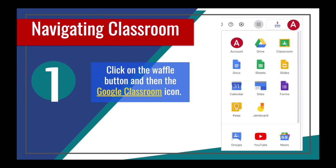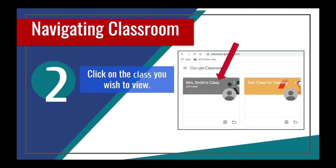Here are Google icons your student may already be familiar with. These icons may also be apps that your student's teachers are using for their instruction. Now that you are logged in to your student's Google account, you will want to click on the waffle and find the Google Classroom icon. Once you click on the Google Classroom icon, you will find the class your student is enrolled in. This will look different depending on the grade of the student. For older students in middle and high school, students may have several different Google Classrooms, whereas in elementary, students may only have one or two.